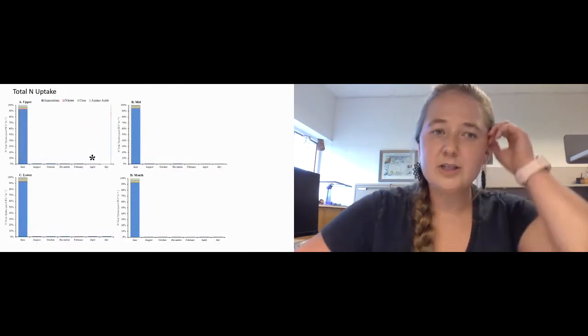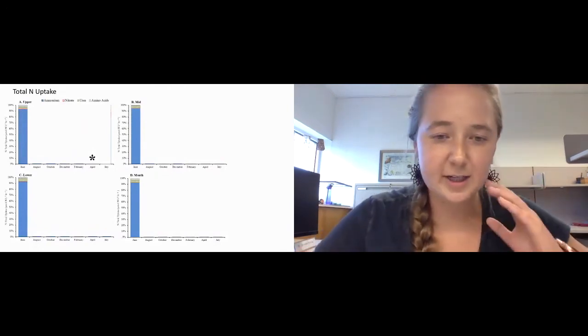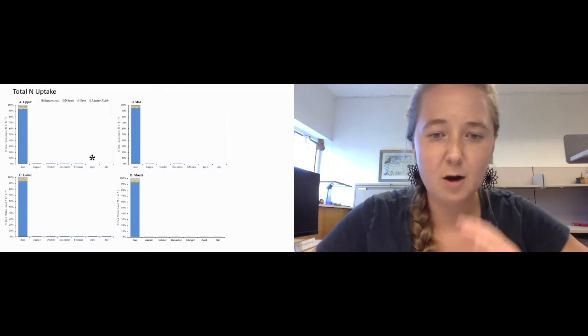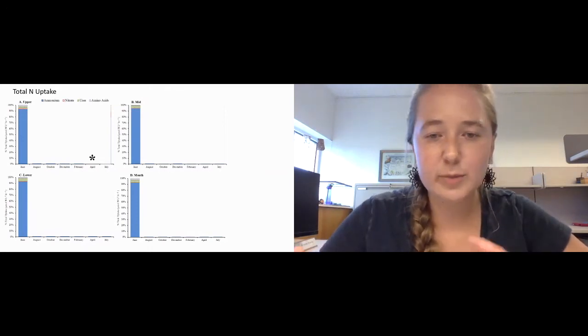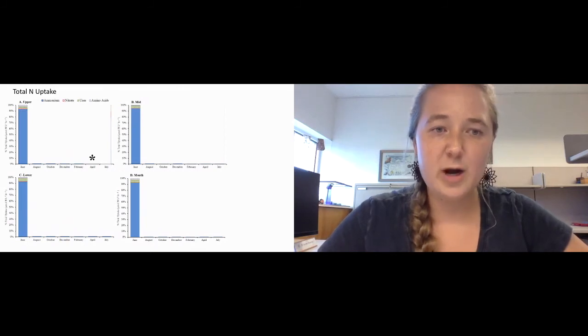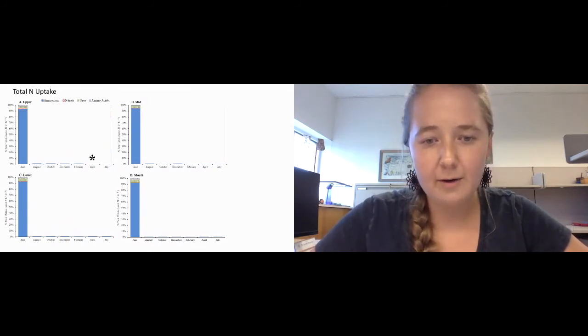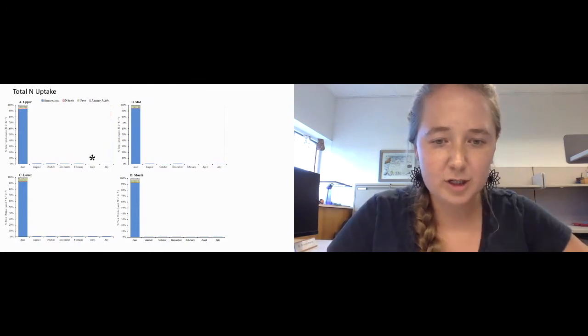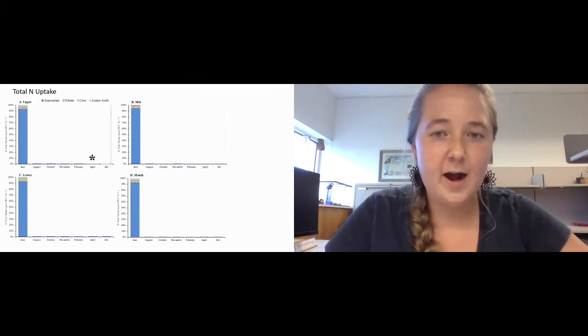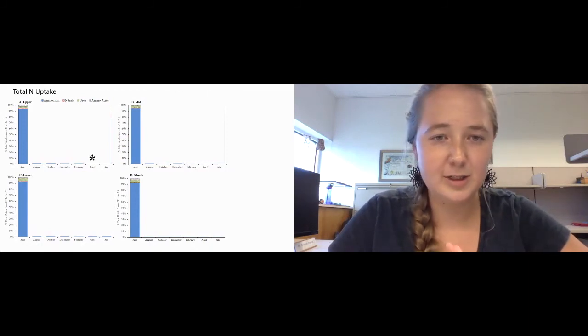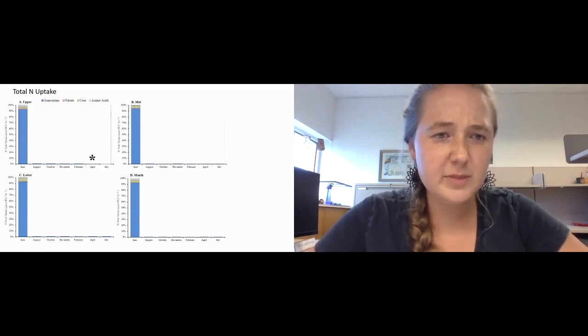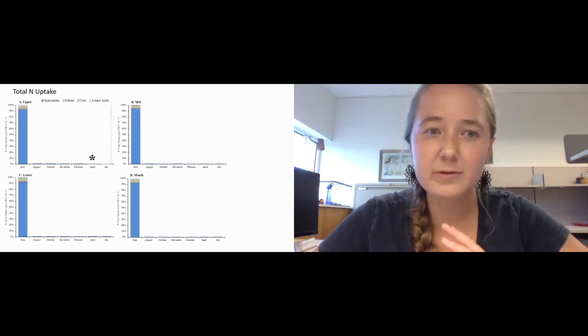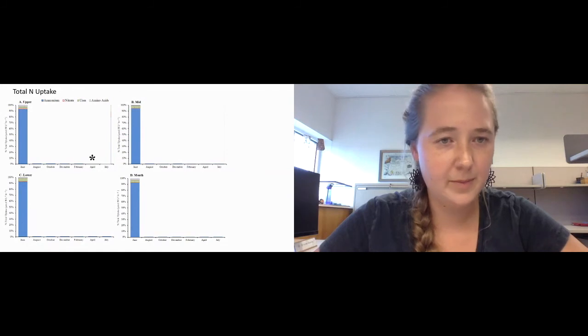This is going to present my nitrogen uptake rates. However, instead of presenting a raw rate, these are compiled as percent total nitrogen uptake in micromoles of nitrogen per liter per hour so that we can compare the different substrates more clearly with each other. To start off and orient everyone, you're going to be looking at June, which immediately looking at you can see that the primary form of nitrogen primarily taken up was ammonium.